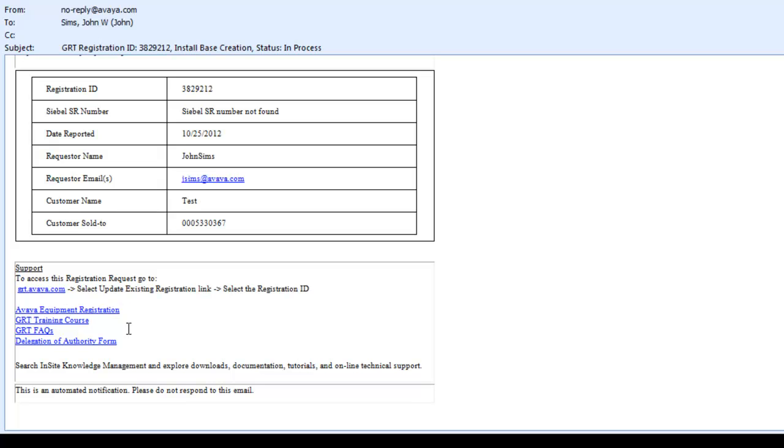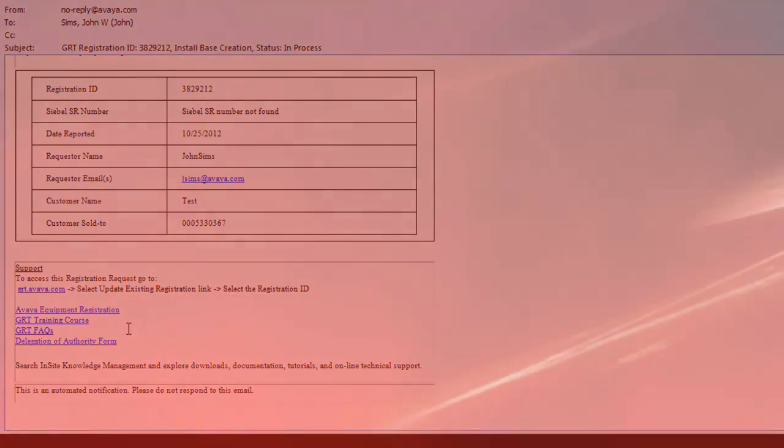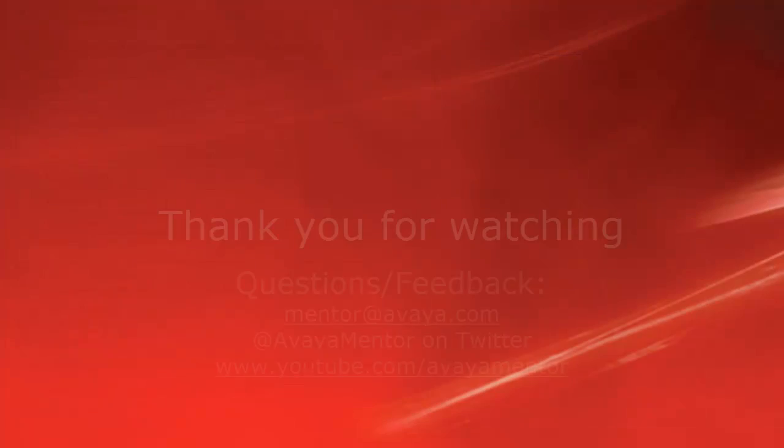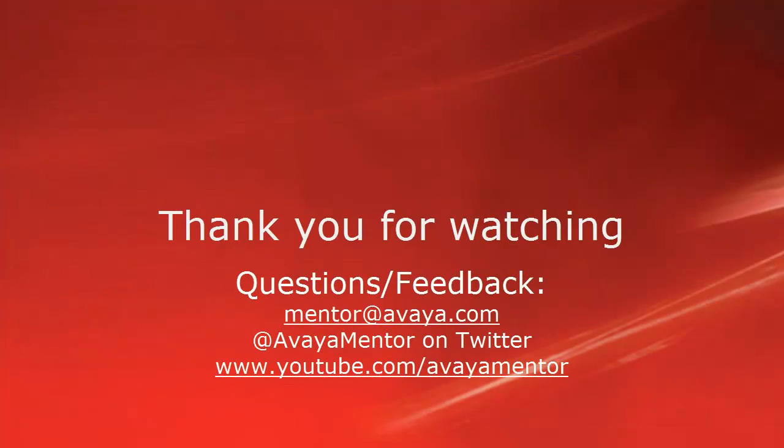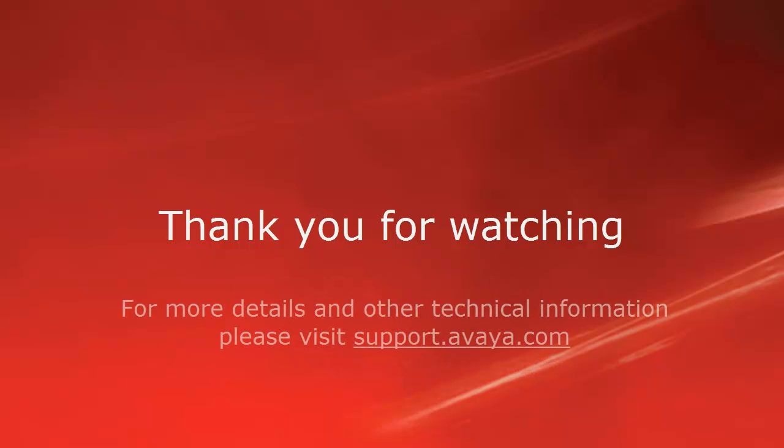And this completes our demonstration. Thank you for your time today. We welcome comments, questions and feedback at mentor@avaya.com or on Twitter at Avaya Mentor. For more details or related information, please visit support.avaya.com.